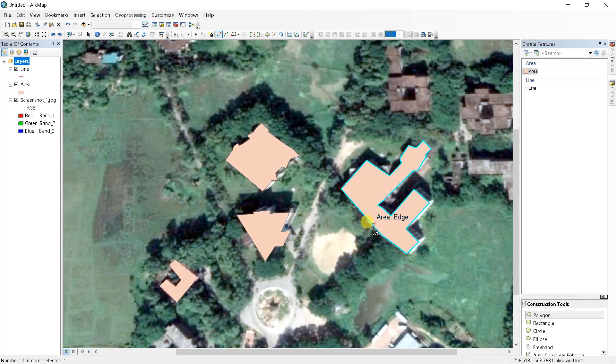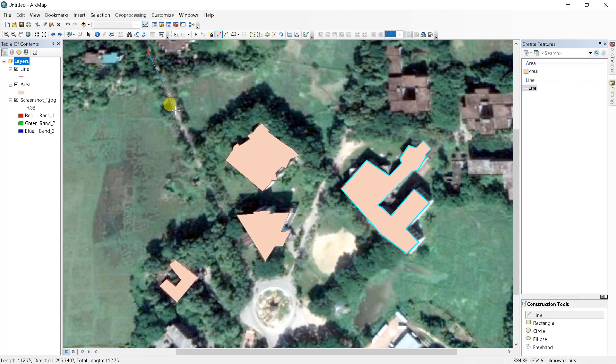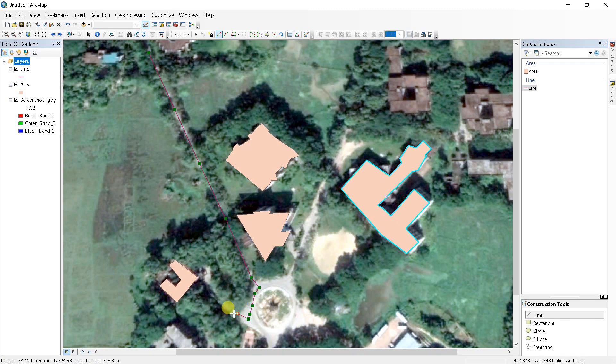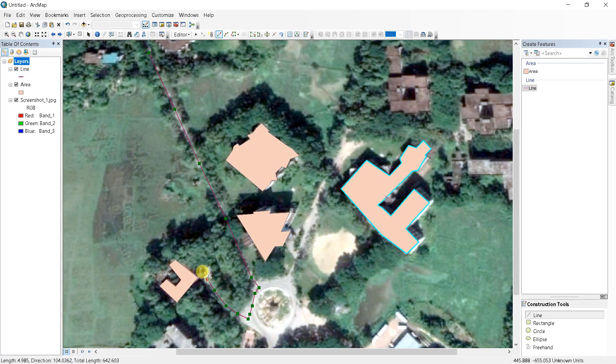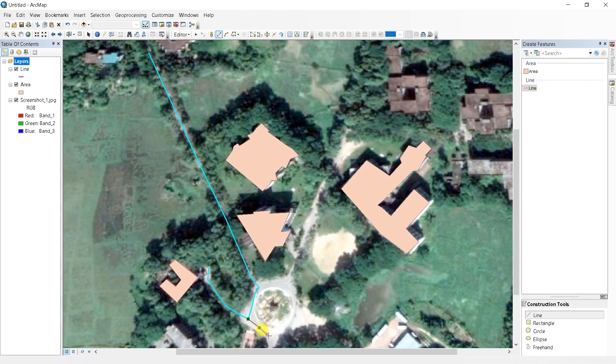Now I'm selecting the line feature here and this is a road. Just double click when you are finished.